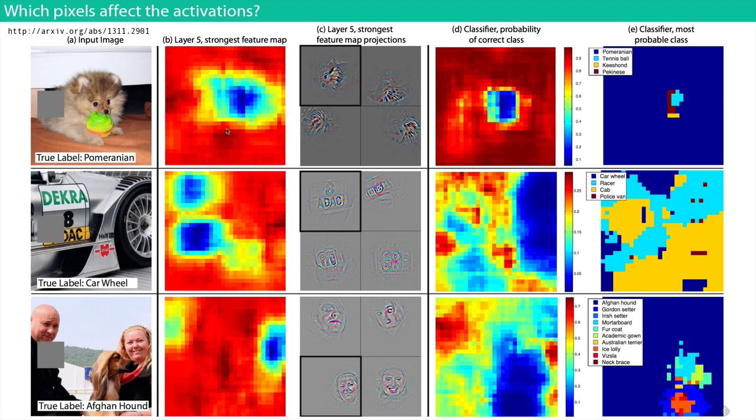The strongest feature map shows the neuron which reacted the highest.